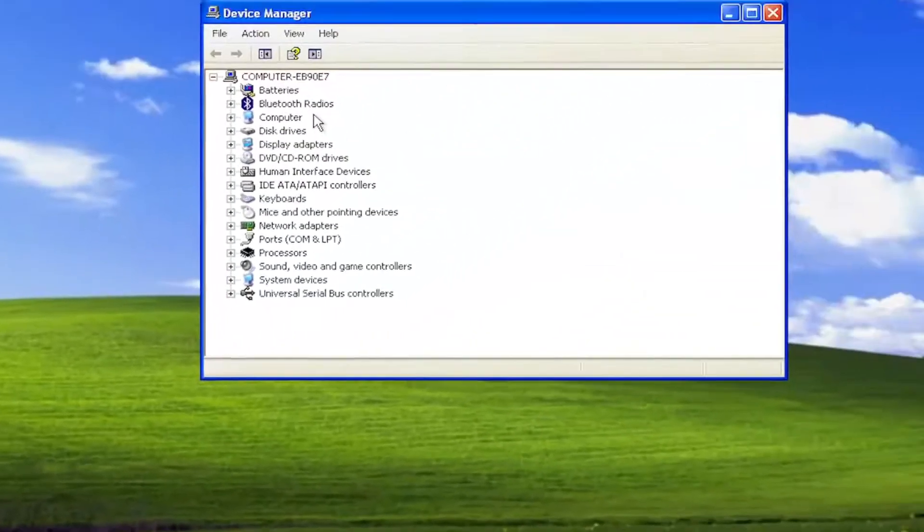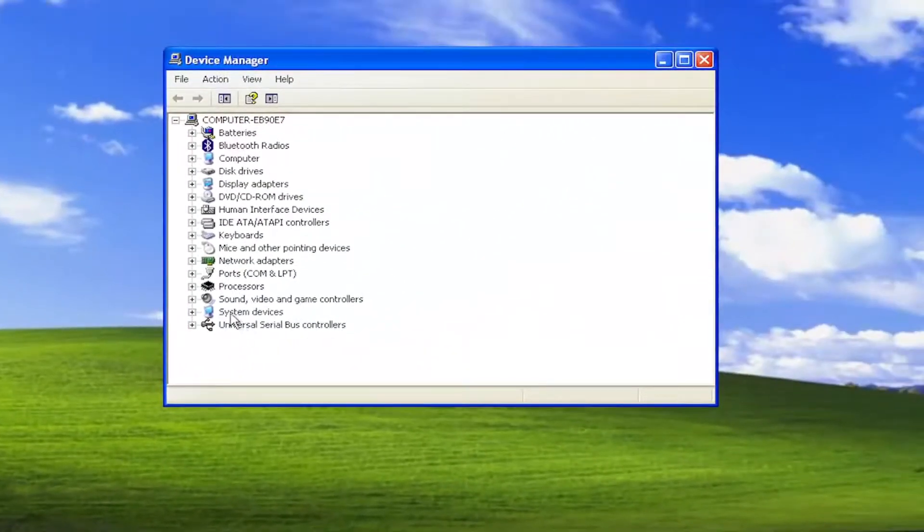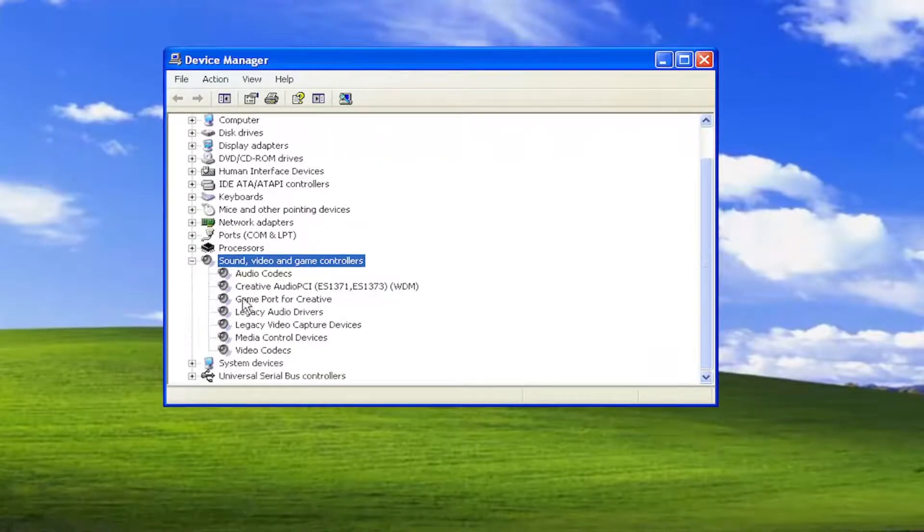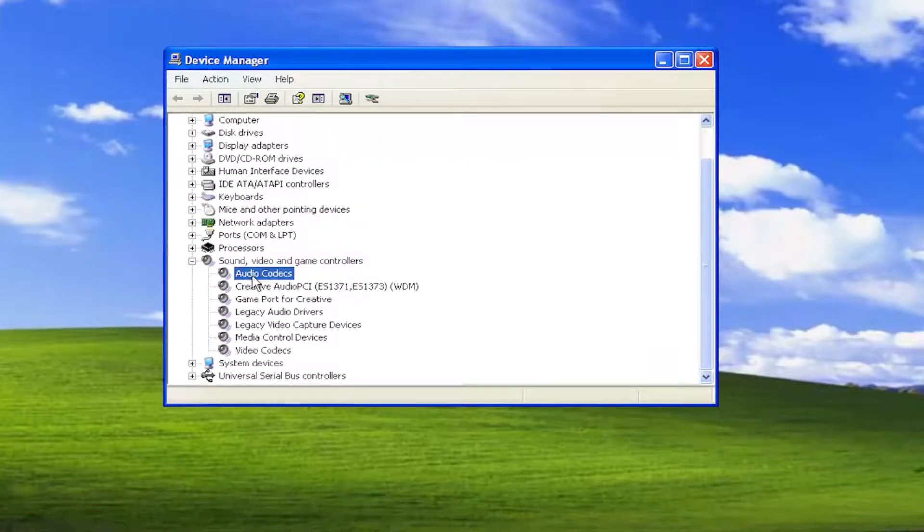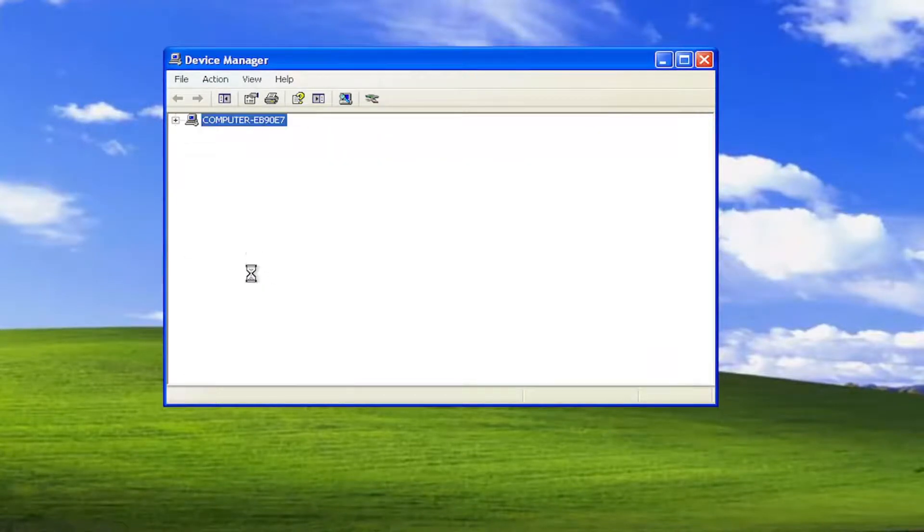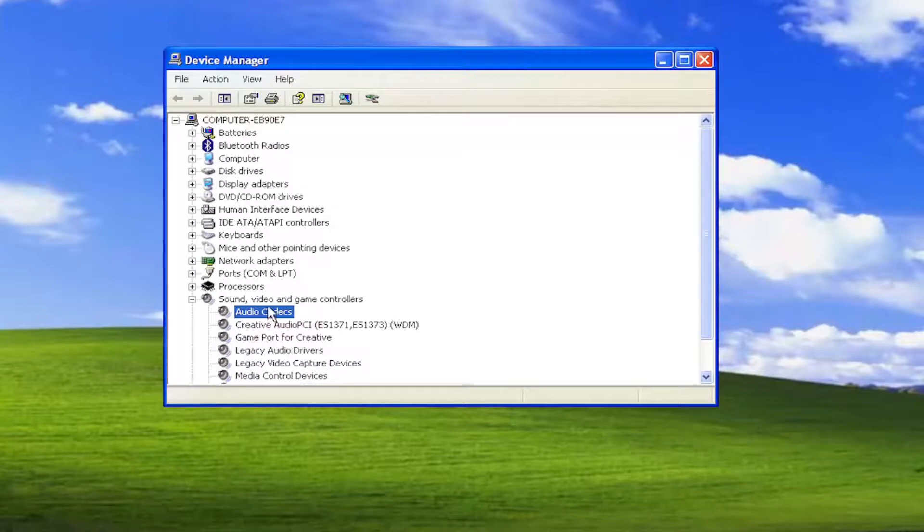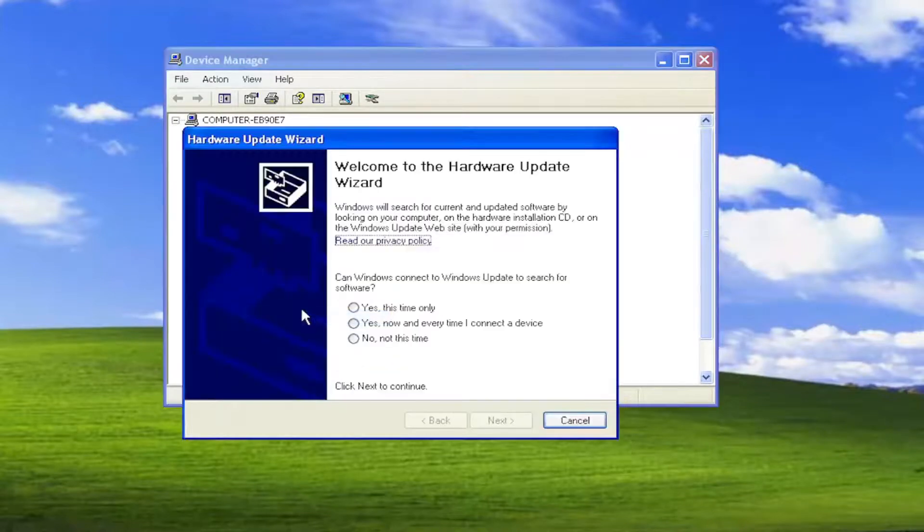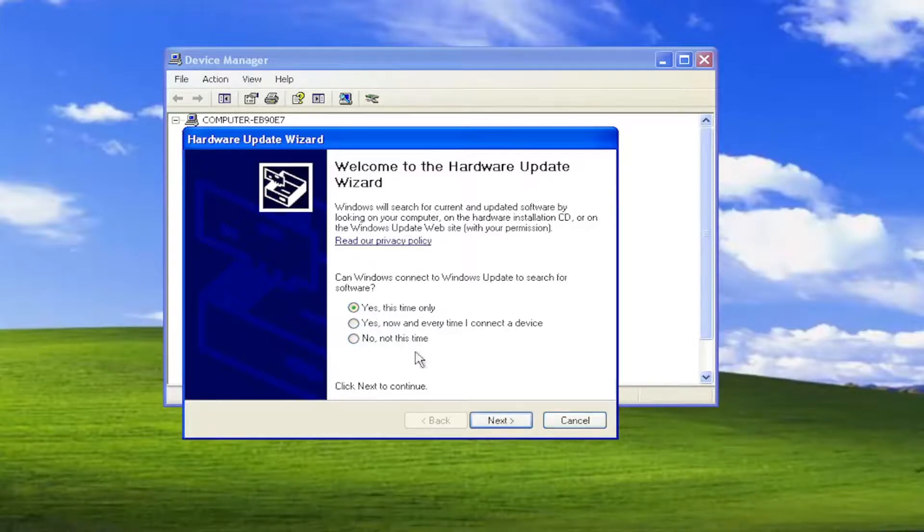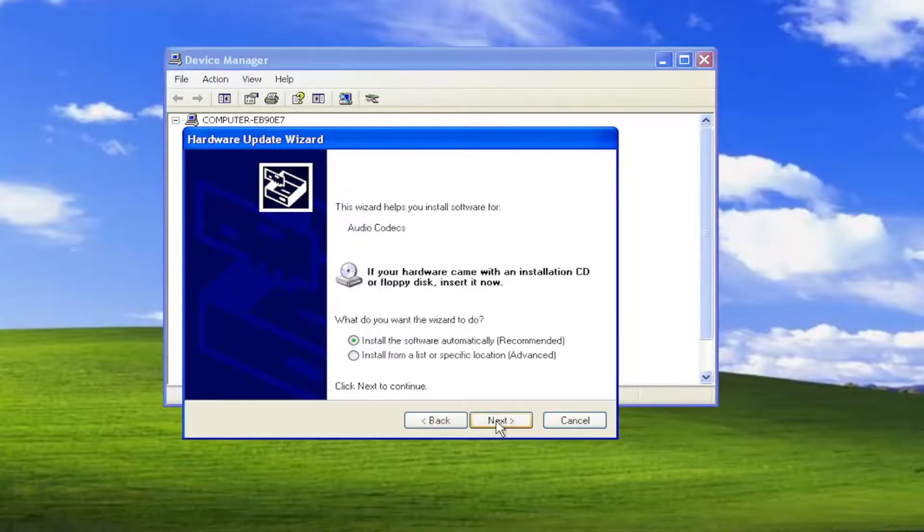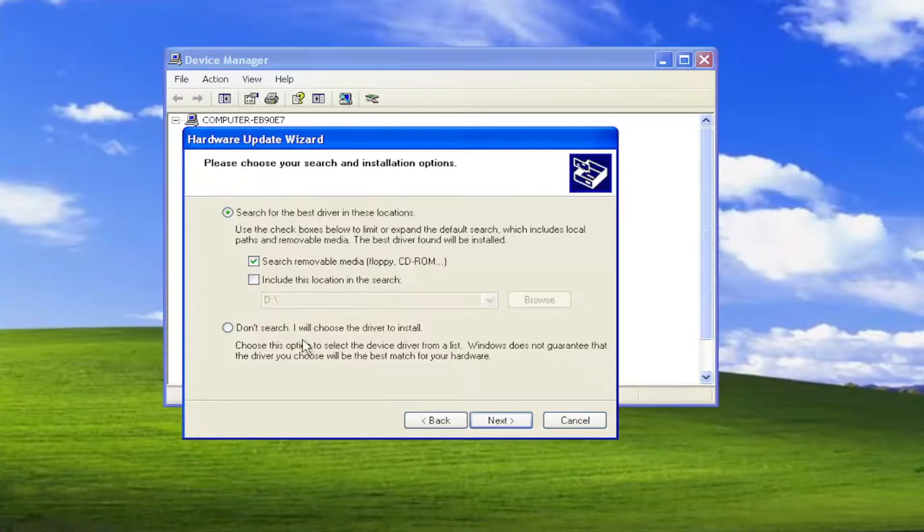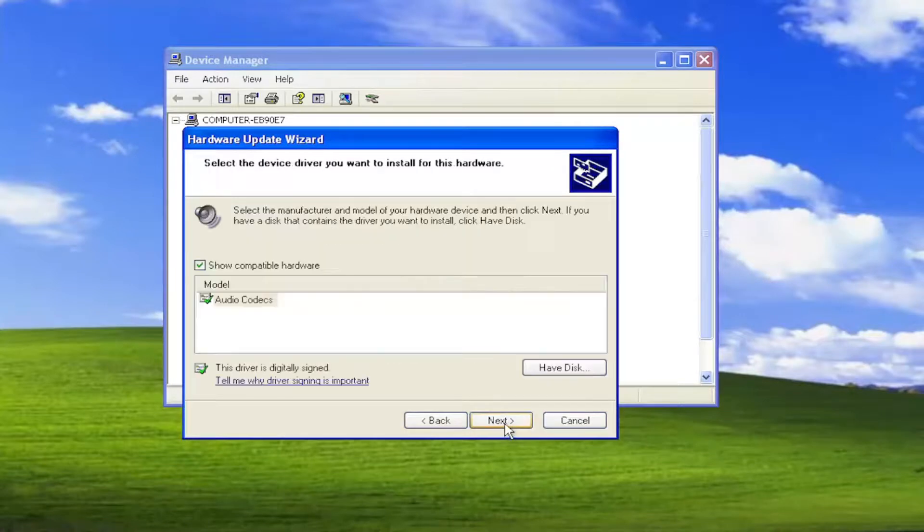You want to expand the sound, video, and game controller section. Then go through any audio devices listed in here and right click on them. Select update driver. Select where it says yes this time only and then next. Install from a list or specified location and then next. Then select don't search, I will choose the driver to install and then next.